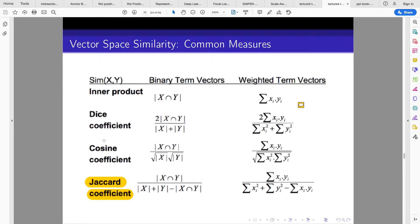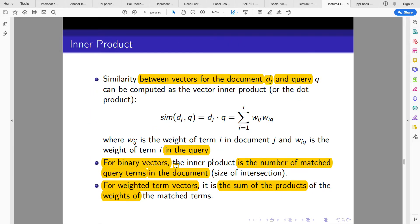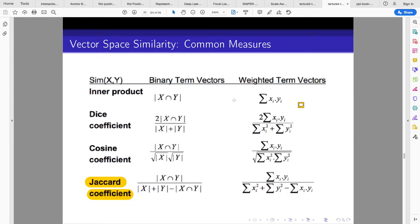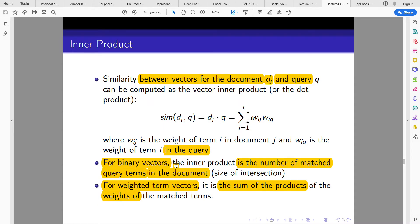In most literature, the cosine coefficient and inner product are the most commonly used. The similarity between document j and query q using the inner product is computed as the vector inner product: the summation of d_j times q over all terms. If using the weighted form, you look at each term in the corpus and get the weight of term i in document j.